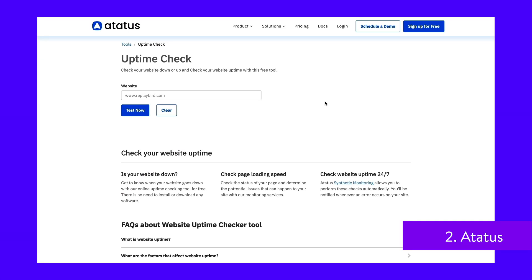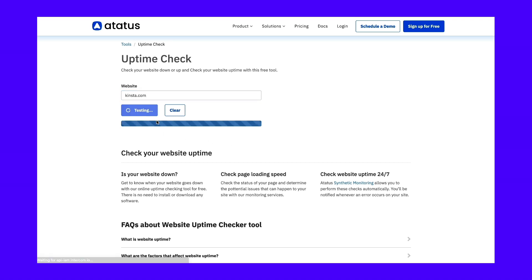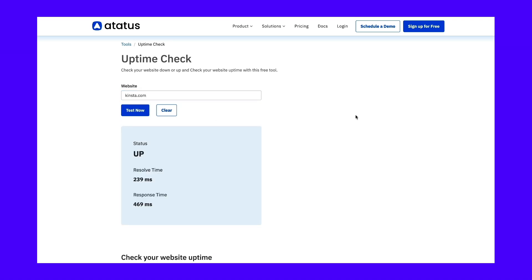Atatus is a full-service SaaS suite to monitor your application's infrastructure, logs, users, and more. On the website, you'll find a basic free uptime checker that tells you if your site is up and how quickly it responds. Just add your URL into the box and click test now.